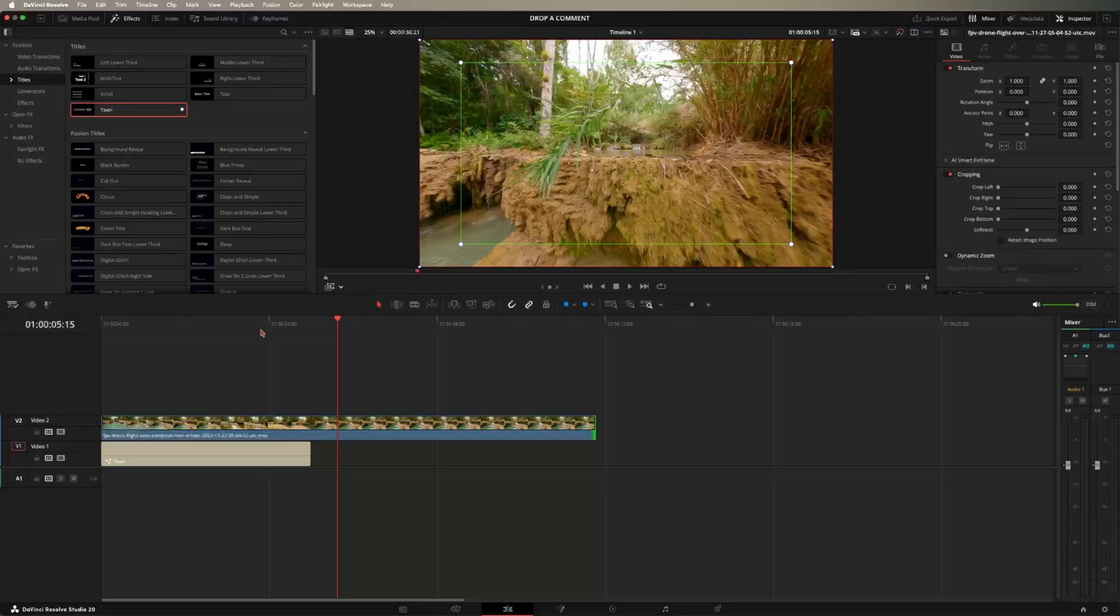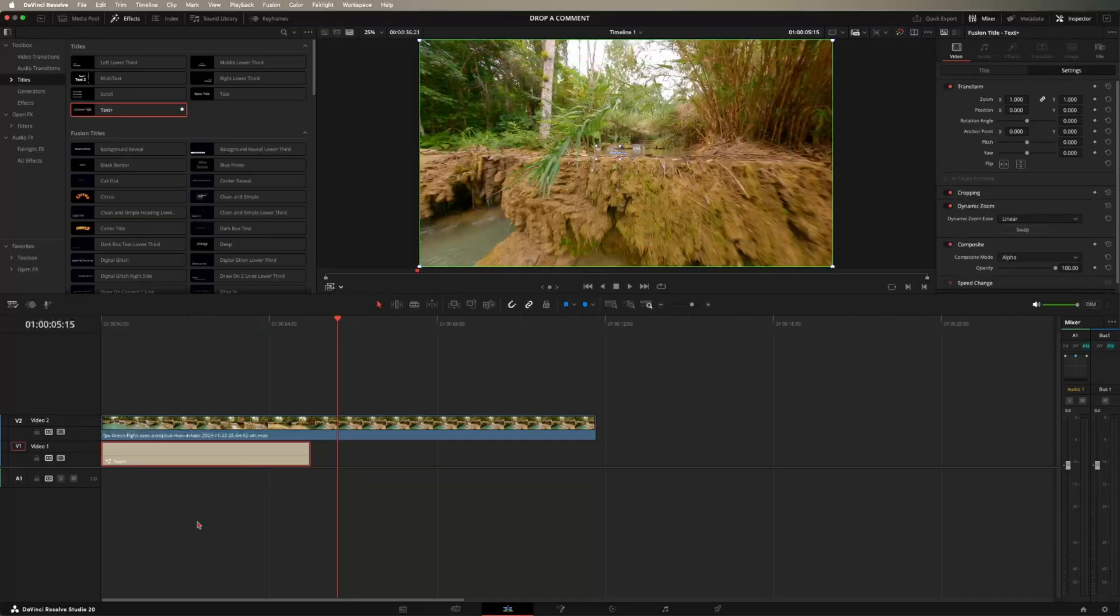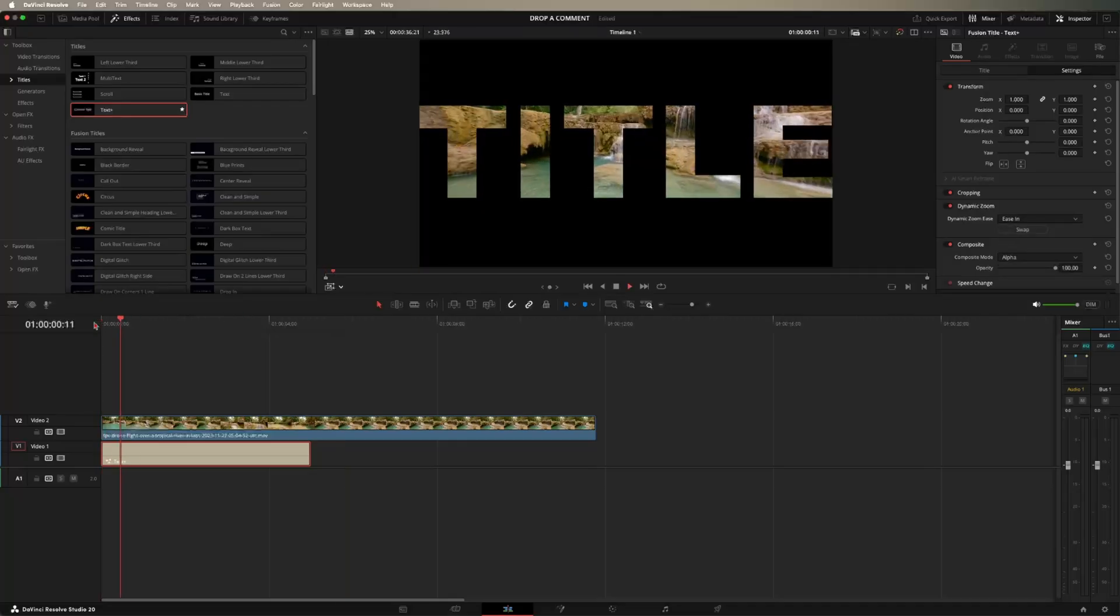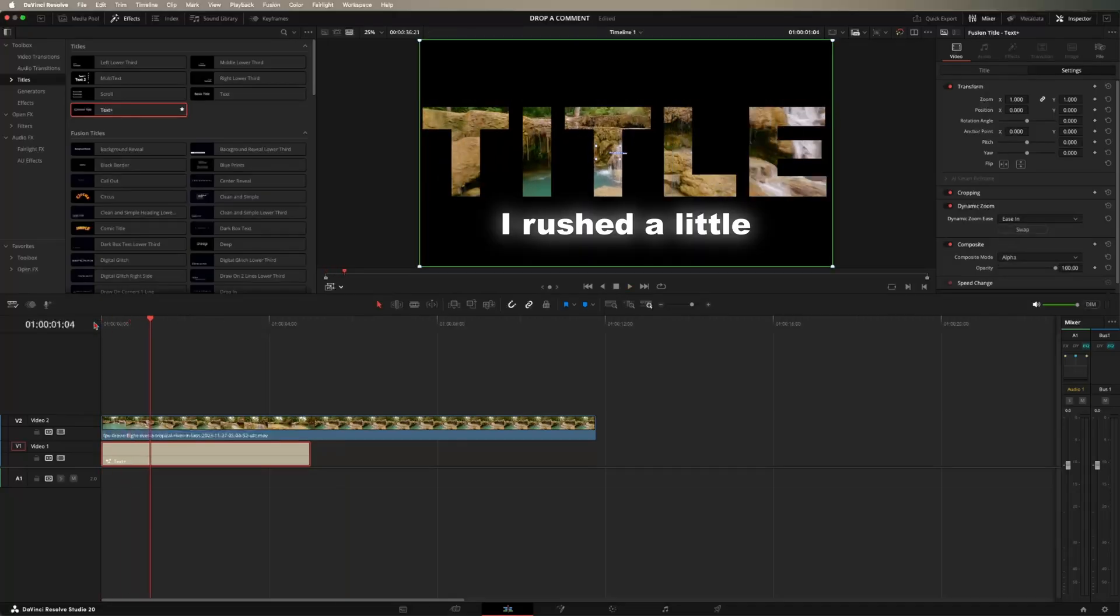But if you want to take this a step further, you can go ahead and click on your text again, come over to dynamic zoom and swap it to ease in ease out or ease in and out. I'm going to do ease in. And as you can see, that makes a bit of a difference.